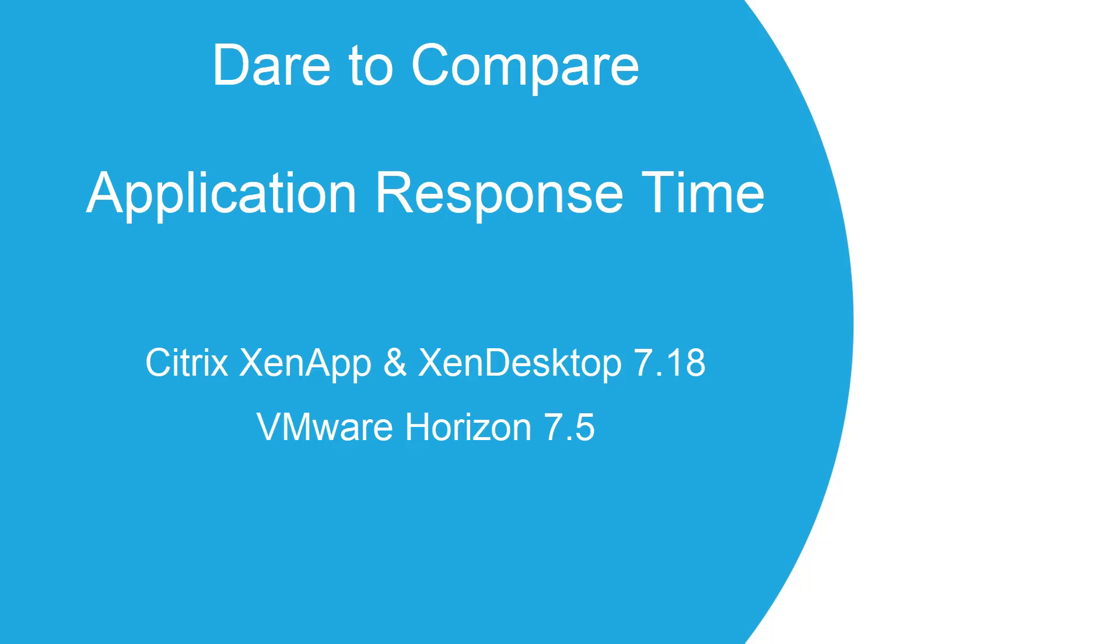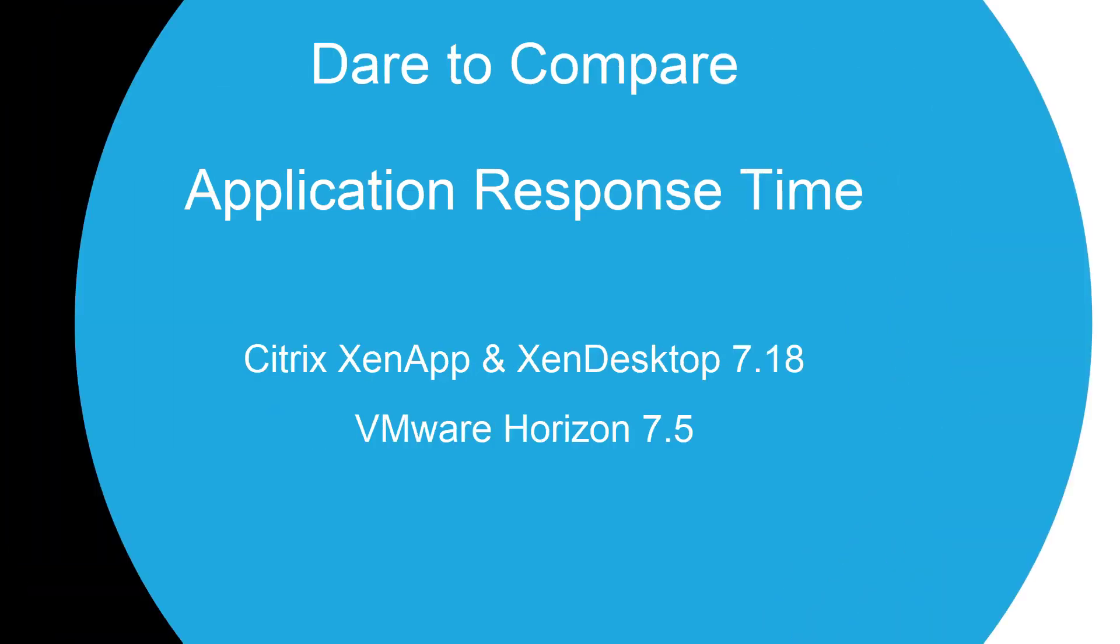With new technologies designed to overcome high latency challenges of a WAN environment, I dare you to compare Citrix XenApp and XenDesktop with VMware Horizon.